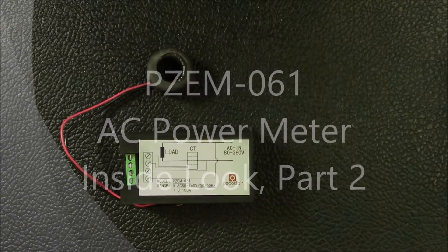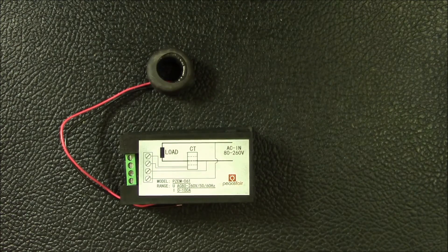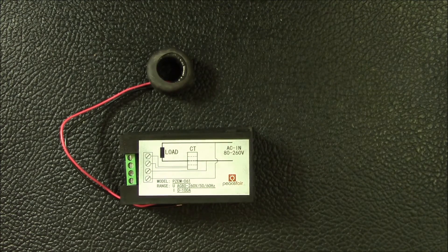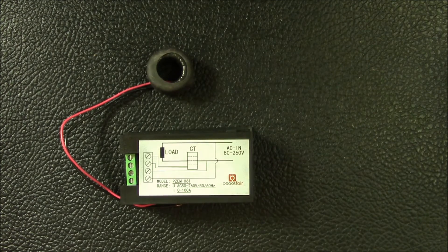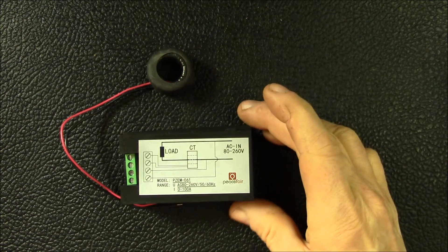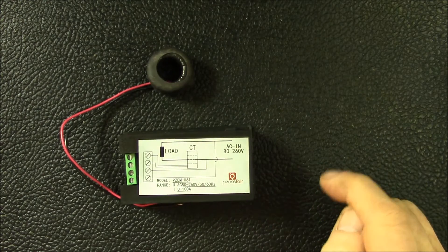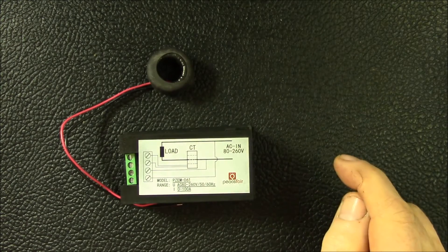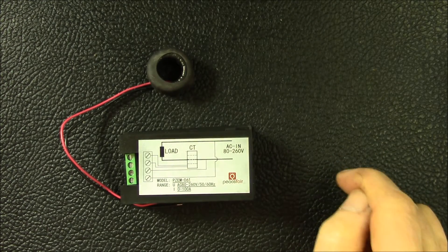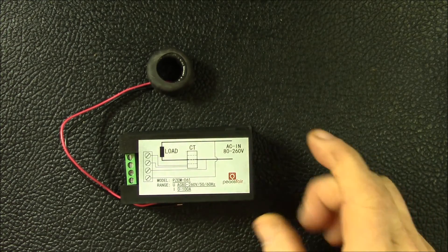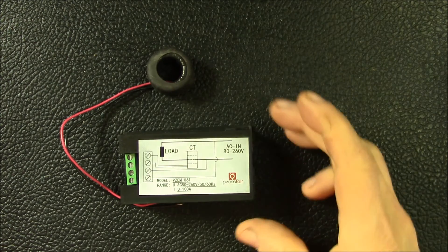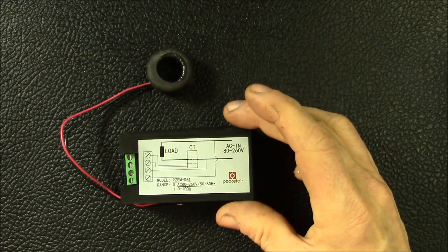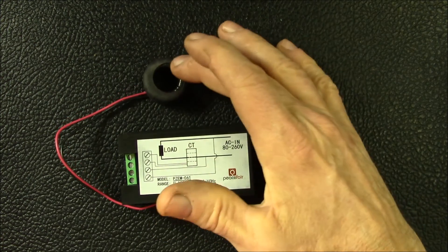Good morning YouTube, I wanted to wrap up this inside look at this PZEM panel meter. This is the AC power energy voltage and current meter, the 061 version, and that's the wiring diagram.